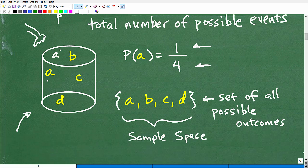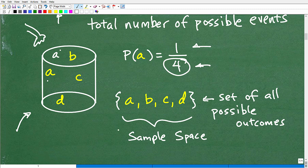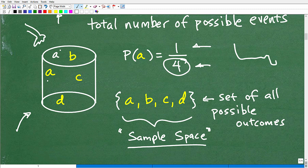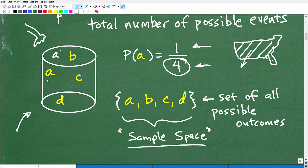Let's get some terminology out of the way. The letters A, B, C, D in this problem form a set — the set of all possible outcomes. This entire set of all possible outcomes is referred to as the sample space. For example, if we're talking about what's the chances of a citizen of the United States getting something, your sample space is the population of the entire country.